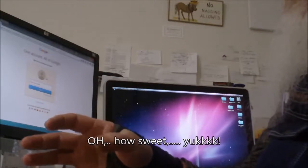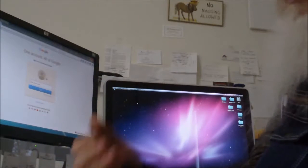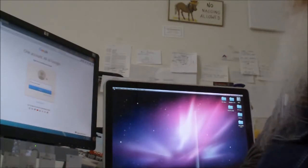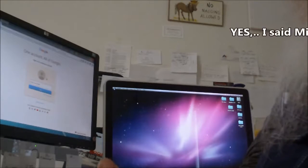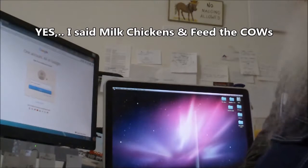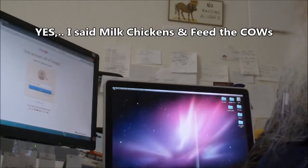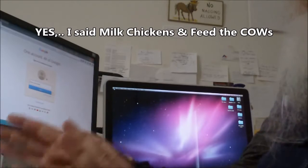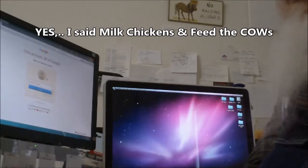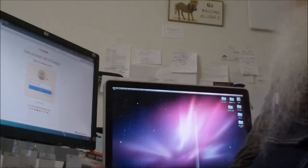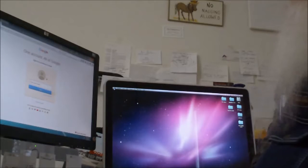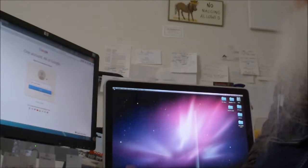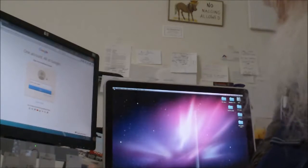He's got rabbits that he feeds. He gets up 4 o'clock in the morning every morning to milk the chickens and feed the cows. And yes, I know I said milk the chicken and feed the cows. It's kind of a running joke in the family. But 4 o'clock every morning he's up. And if you're around, you're up too because he's going to get you up.